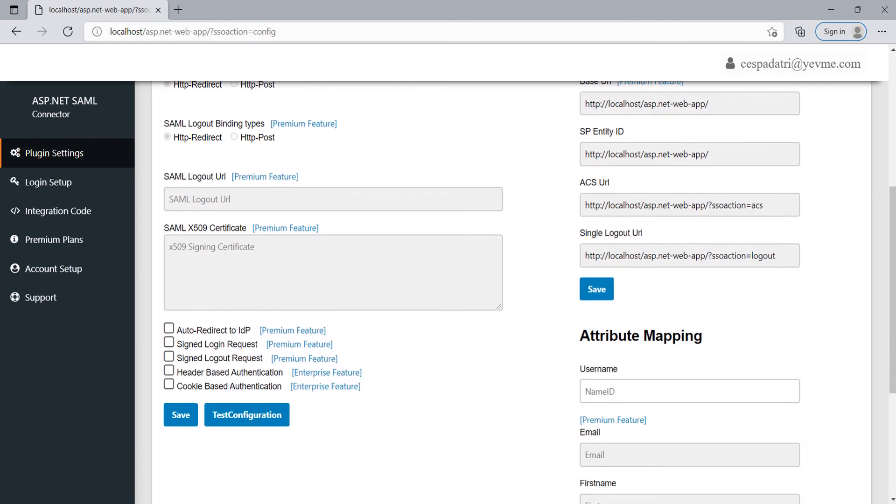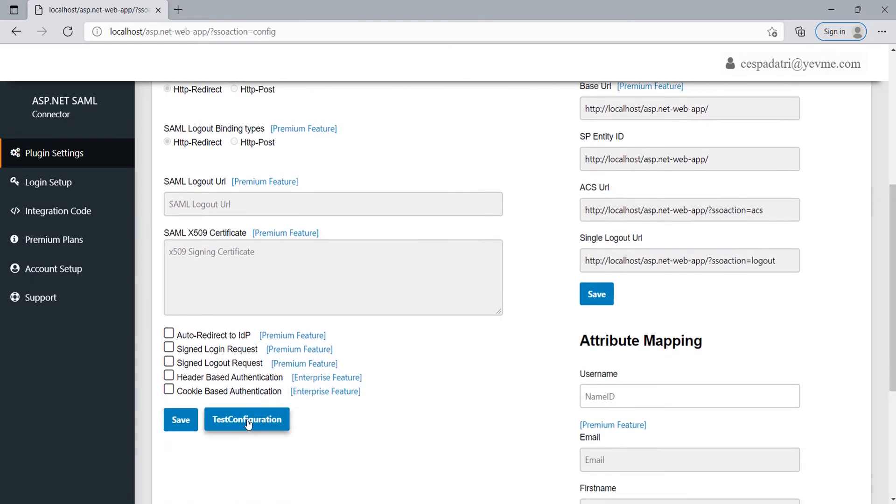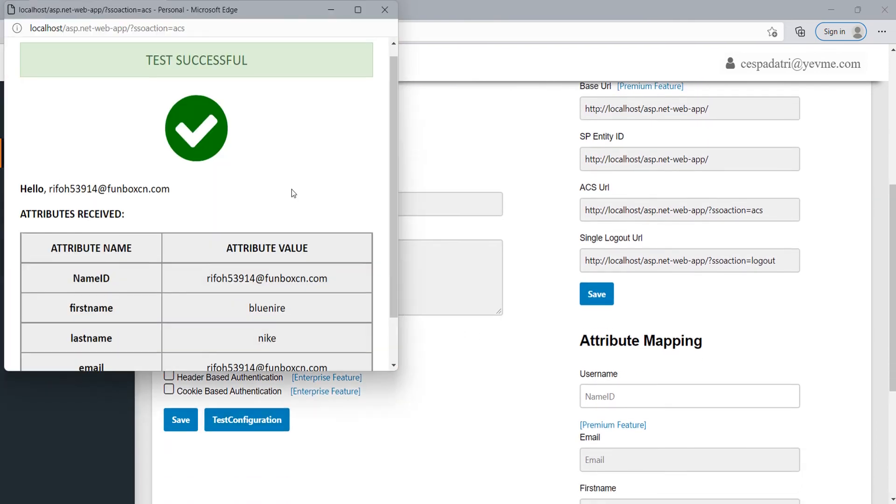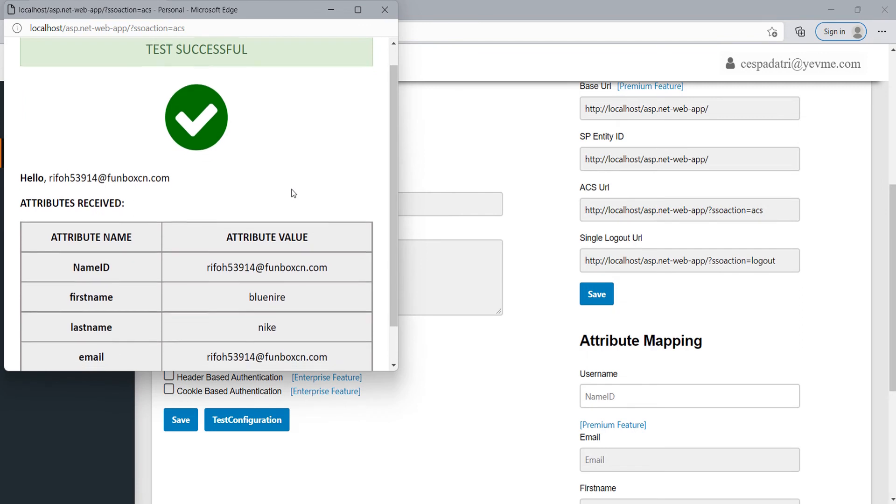Scroll down and click on the Save button, and after that click on the Test Configuration button to test the configuration.